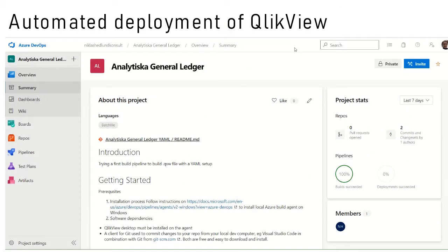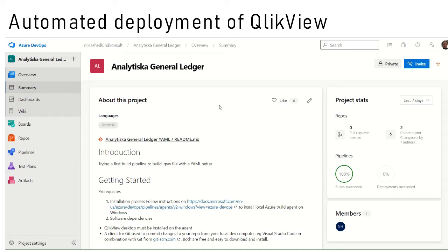Have you ever wondered what the purpose is of using version control with ClickView? I'm going to show you a couple of advantages based on version control and deployment in Azure DevOps.